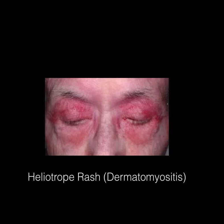Here we see a heliotropic rash, classic of dermatomyositis. High yield to keep in mind: patients with dermatomyositis have an increased risk of either developing a malignancy or they already have an underlying malignancy.